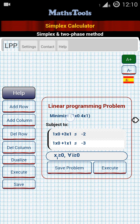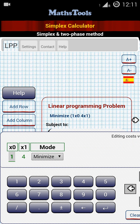Now let's enter the question into the program. First, click on the minimize line to get the objective function. Here you can see x0, x1, and mode, where x0 stands for x1 and x1 stands for x2 in real life — the index is one less than the actual value. Our objective function was 2x1 plus 3x2, so let's enter 2 and 3 as the coefficients.